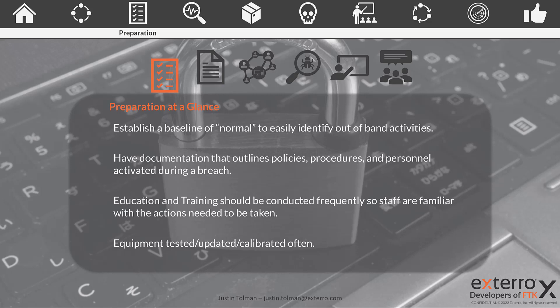We need to have documentation, and it needs to be detailed both in policies, procedures, and personnel — the three P's of documentation. This covers what the roles are and what needs to happen during a breach. This needs to be written and also needs to be available for people to have access to.